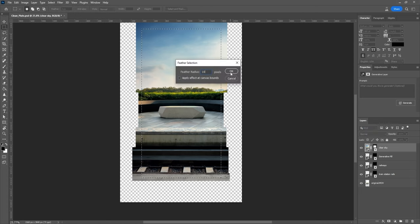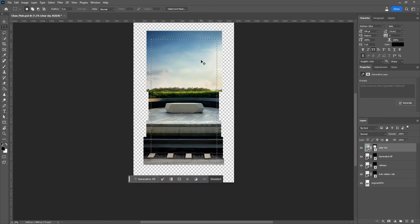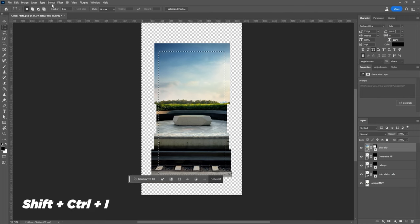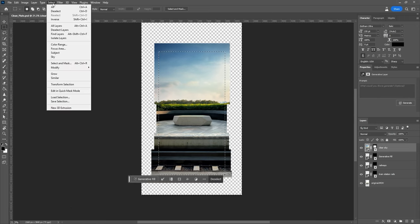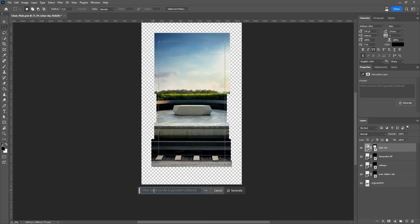Now the difference this time is that we want to generate content outside of the mask, so we need to invert the selection. You can do that by pressing this shortcut or by opening the Select menu and clicking on Inverse.